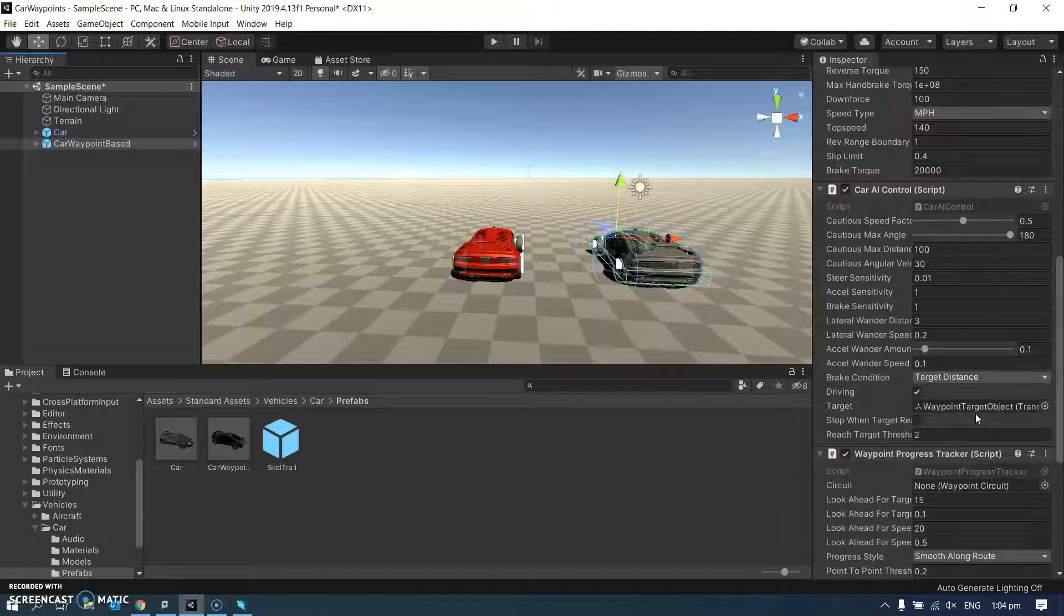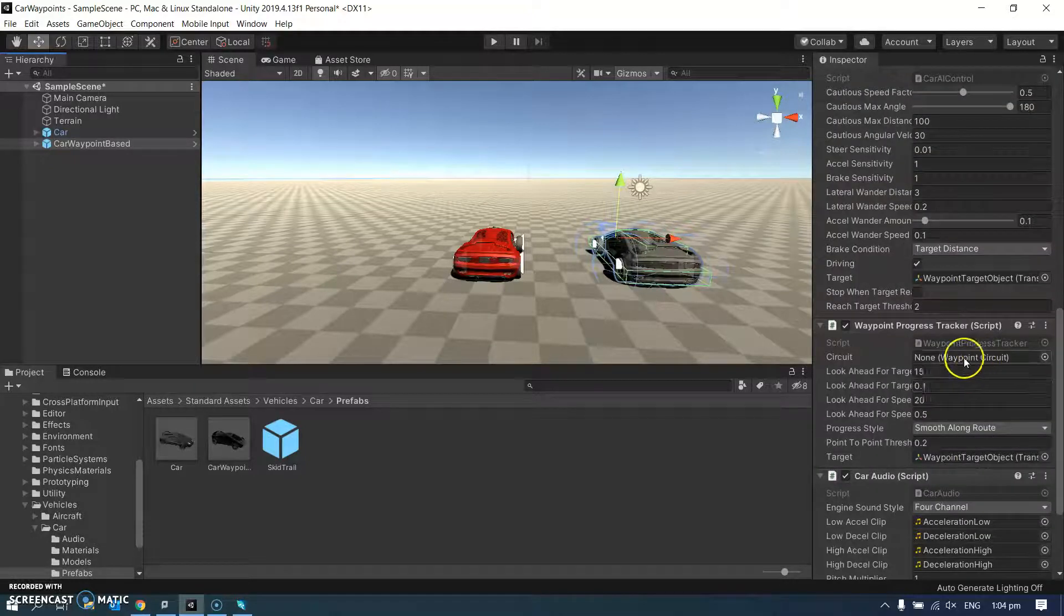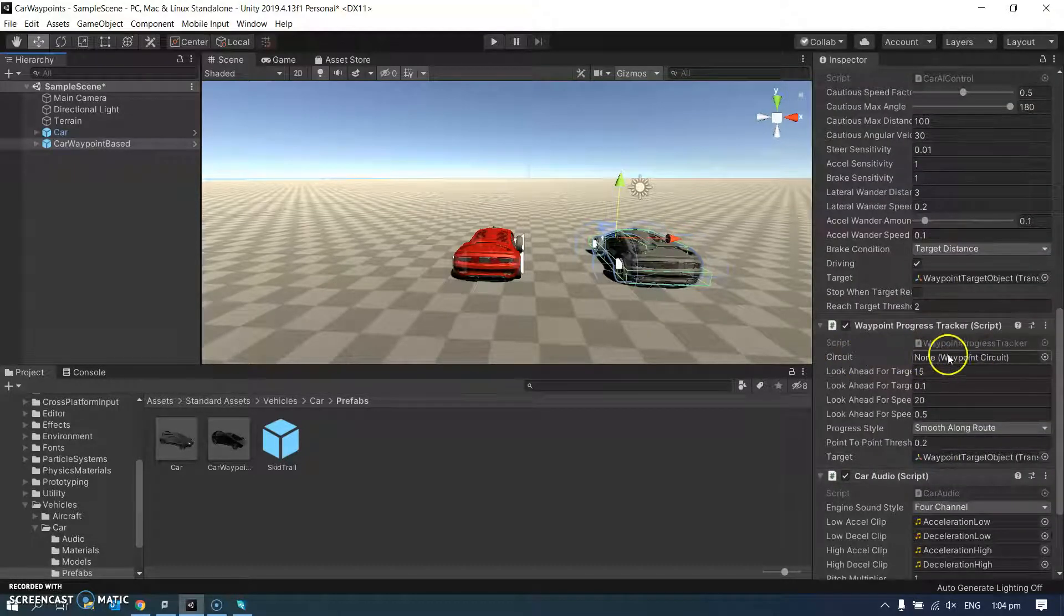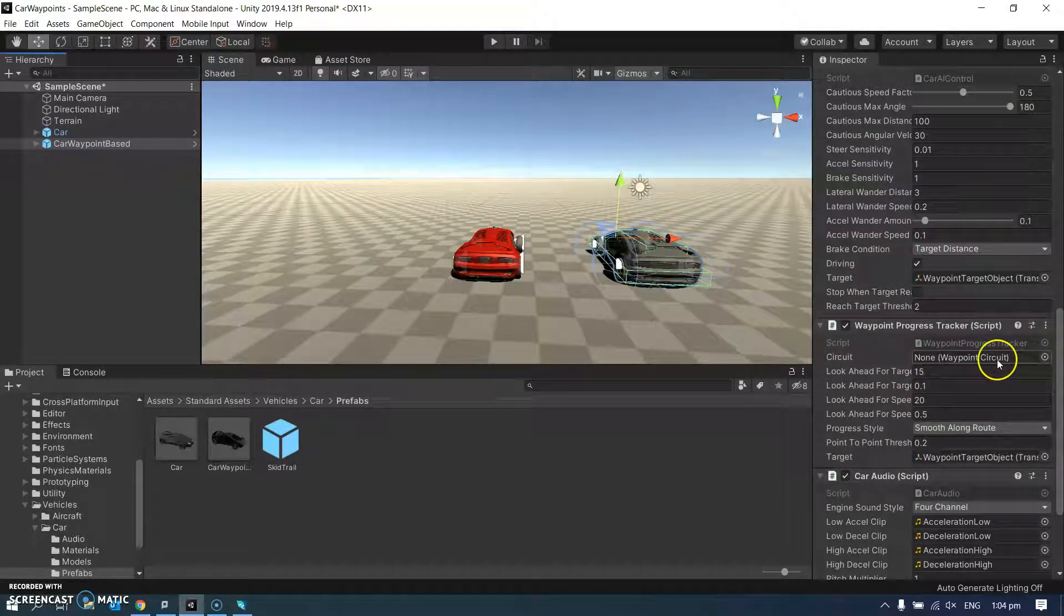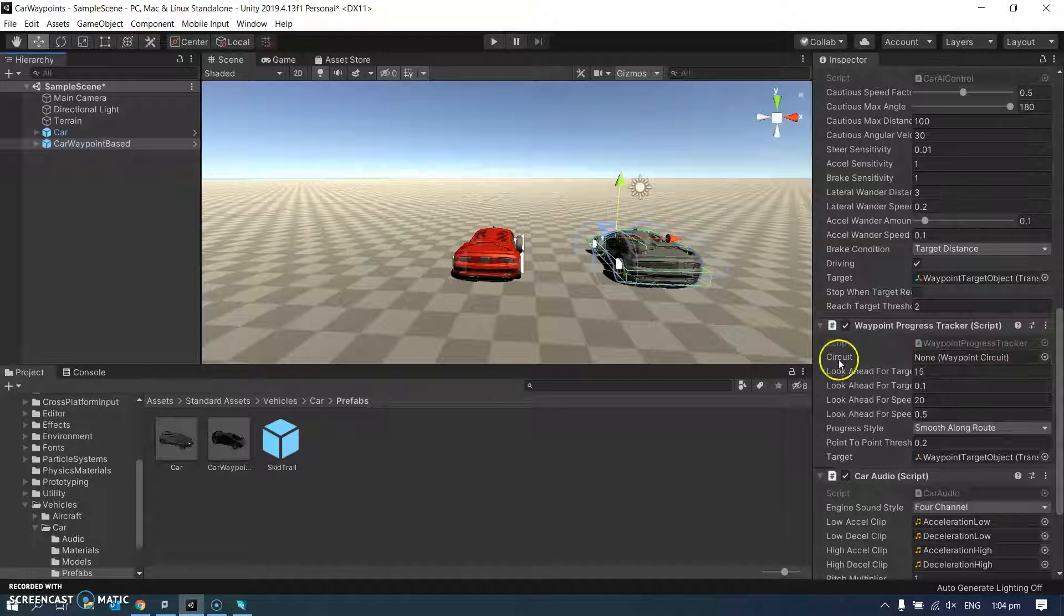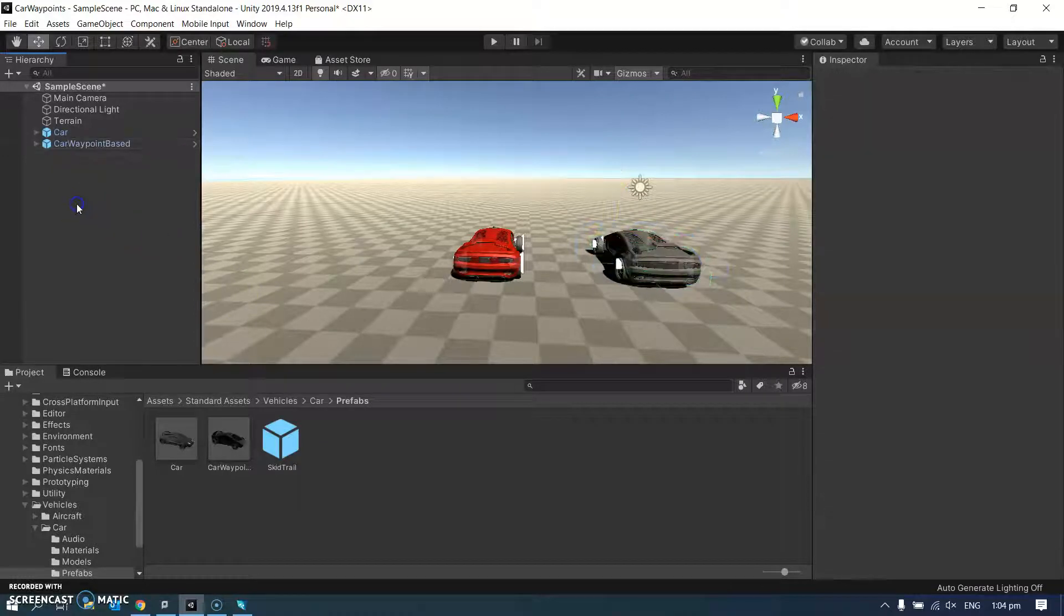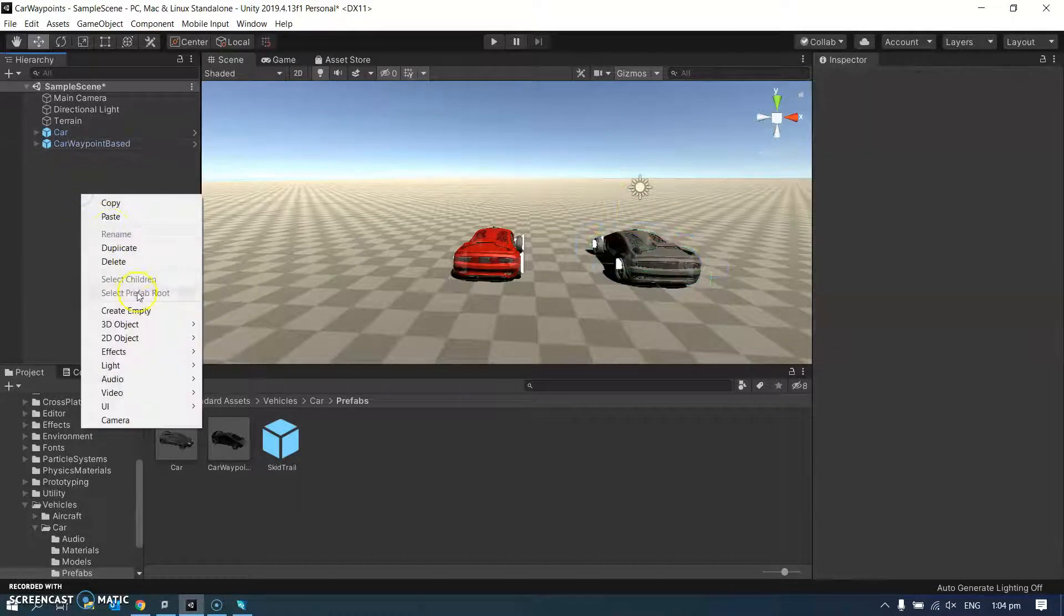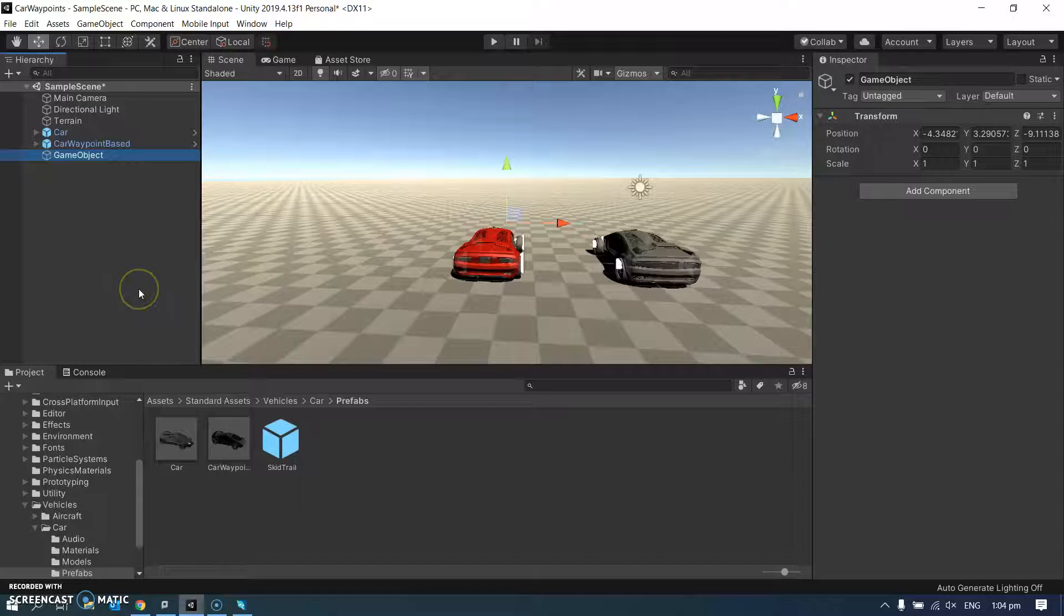So the waypoints are going to be in this circuit here, this waypoint circuit, we need to make it. So firstly over here, create an empty object.